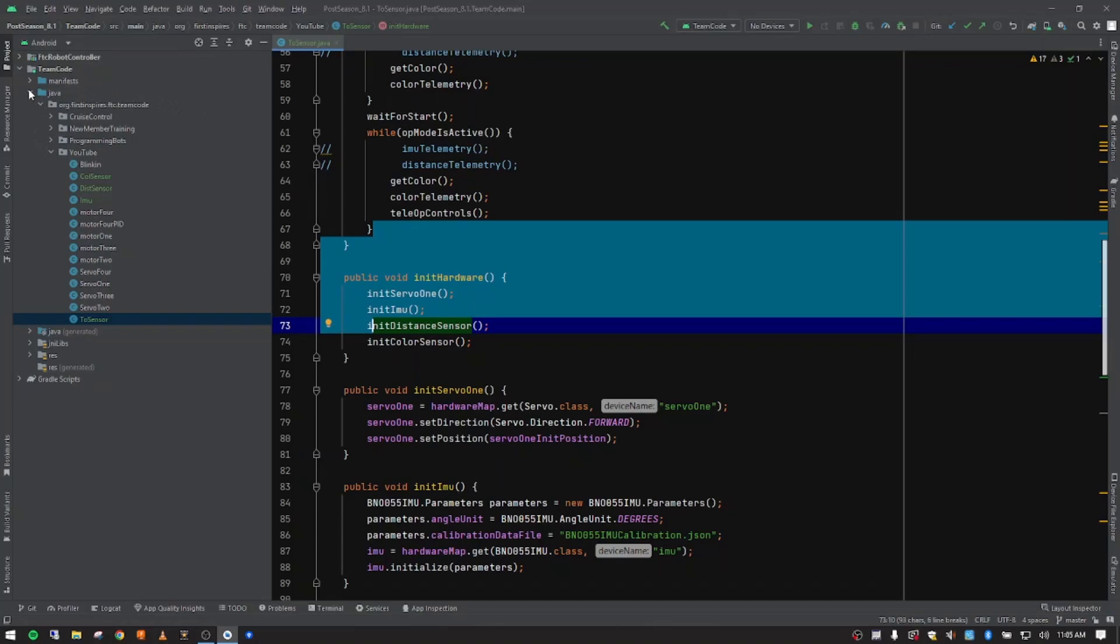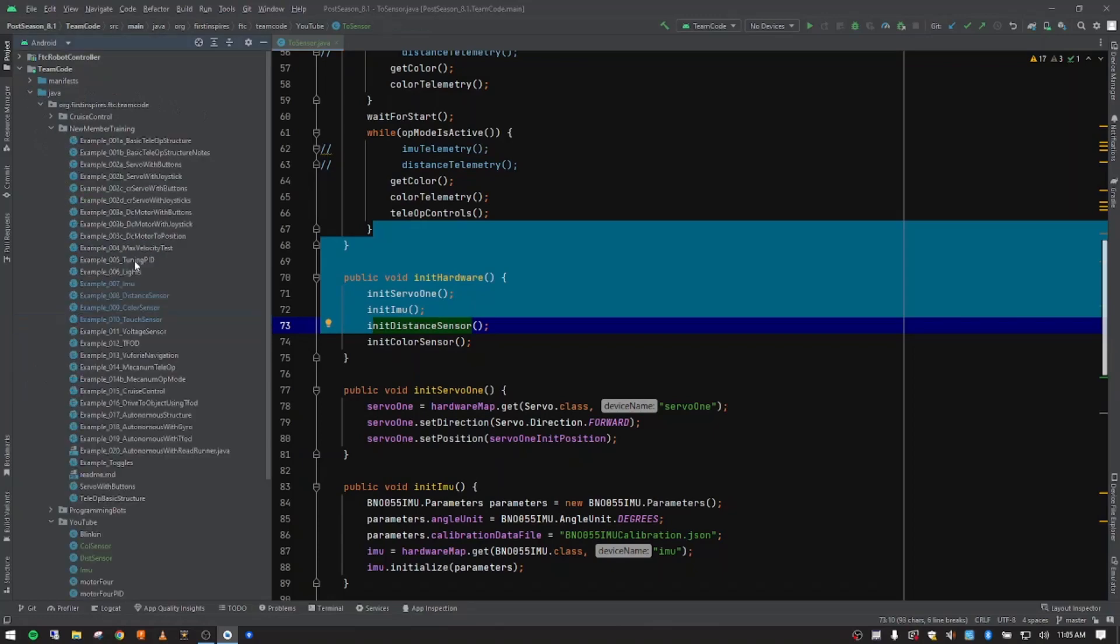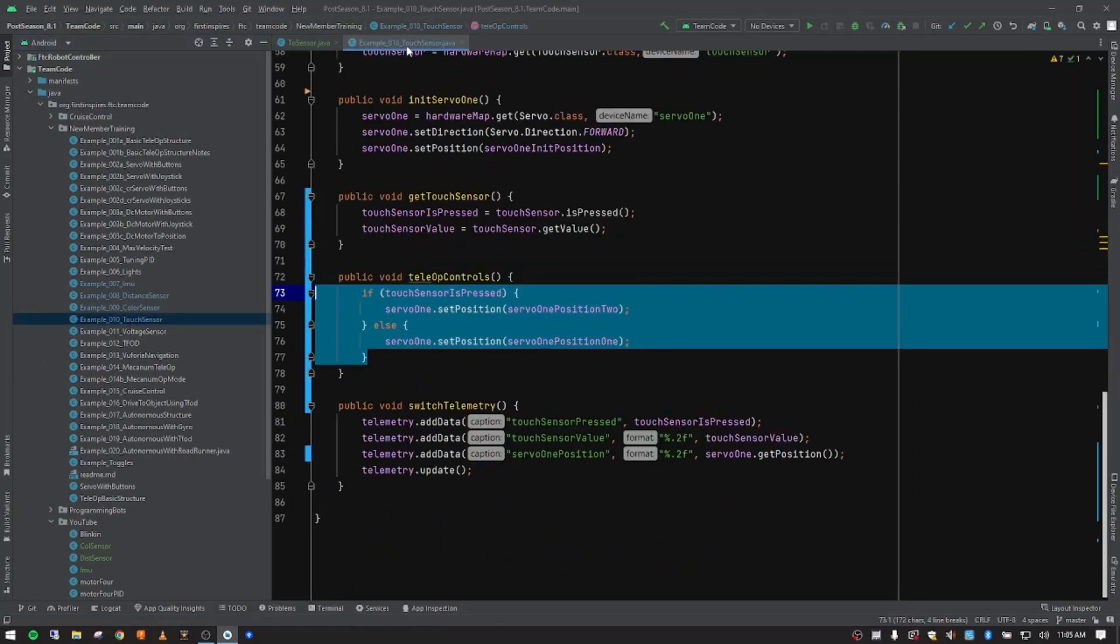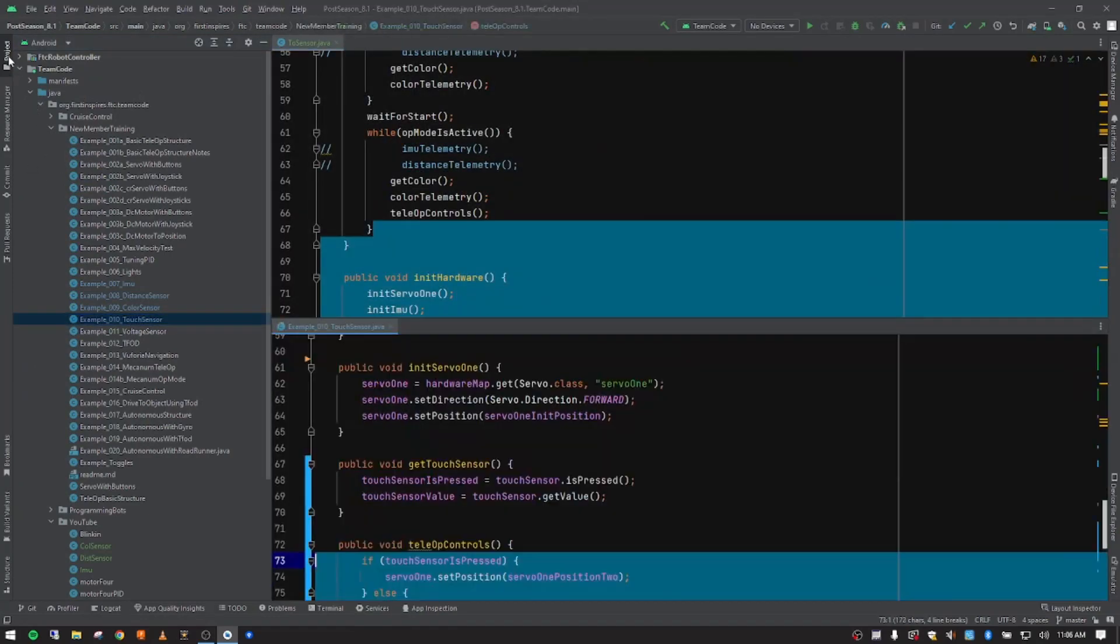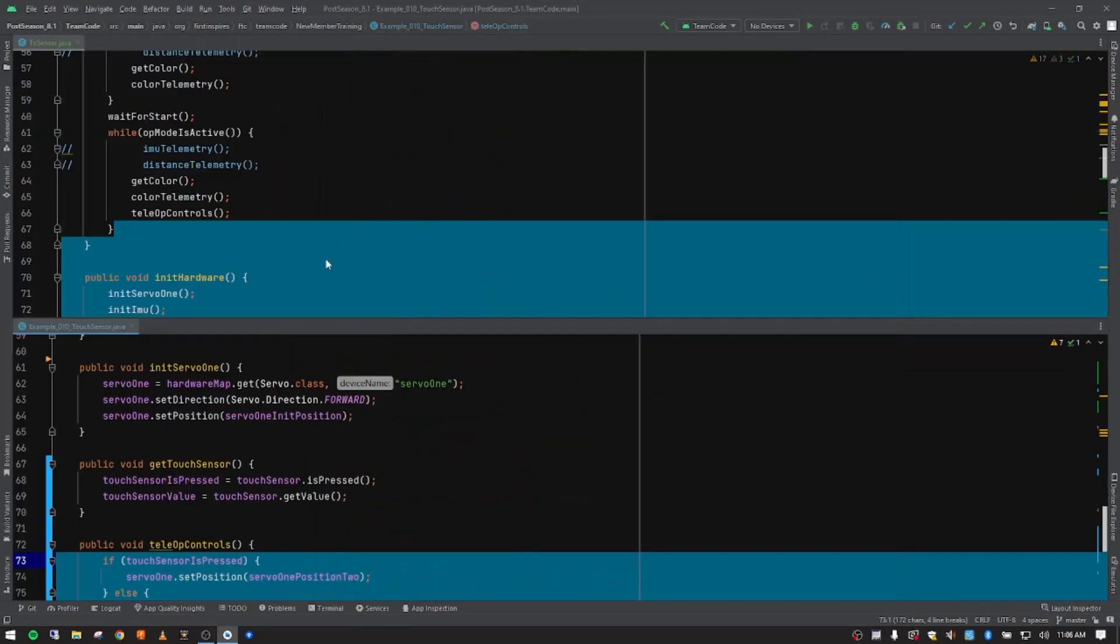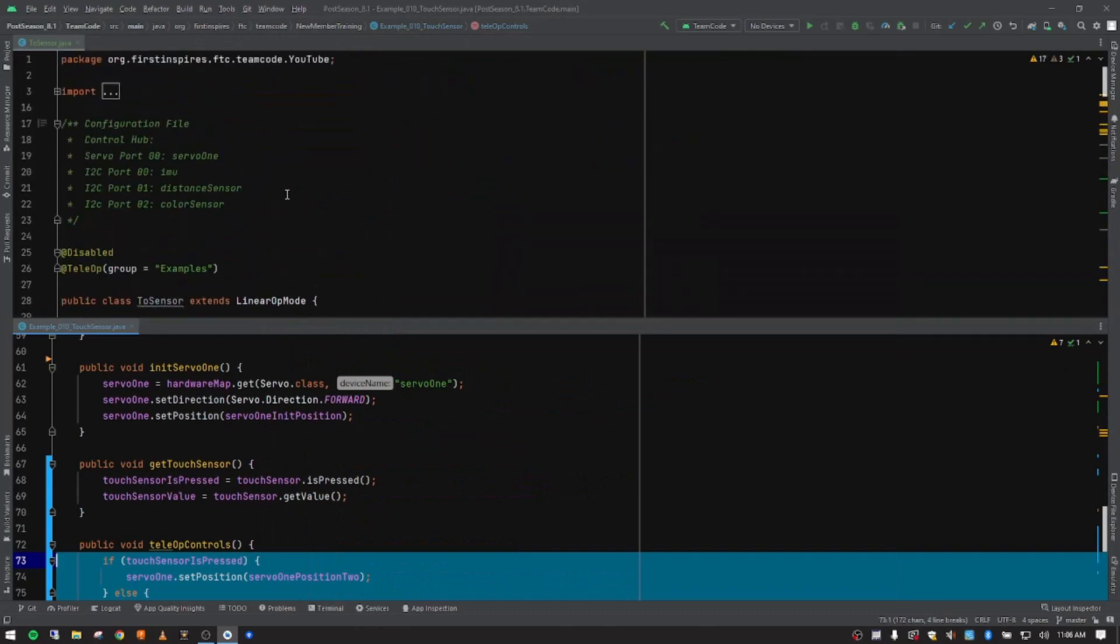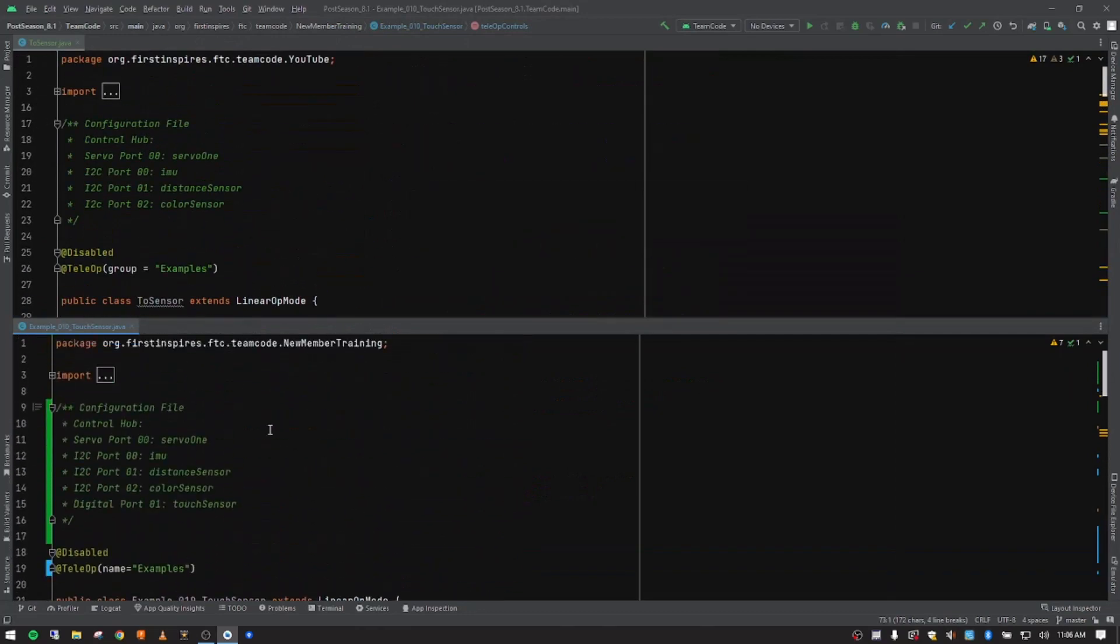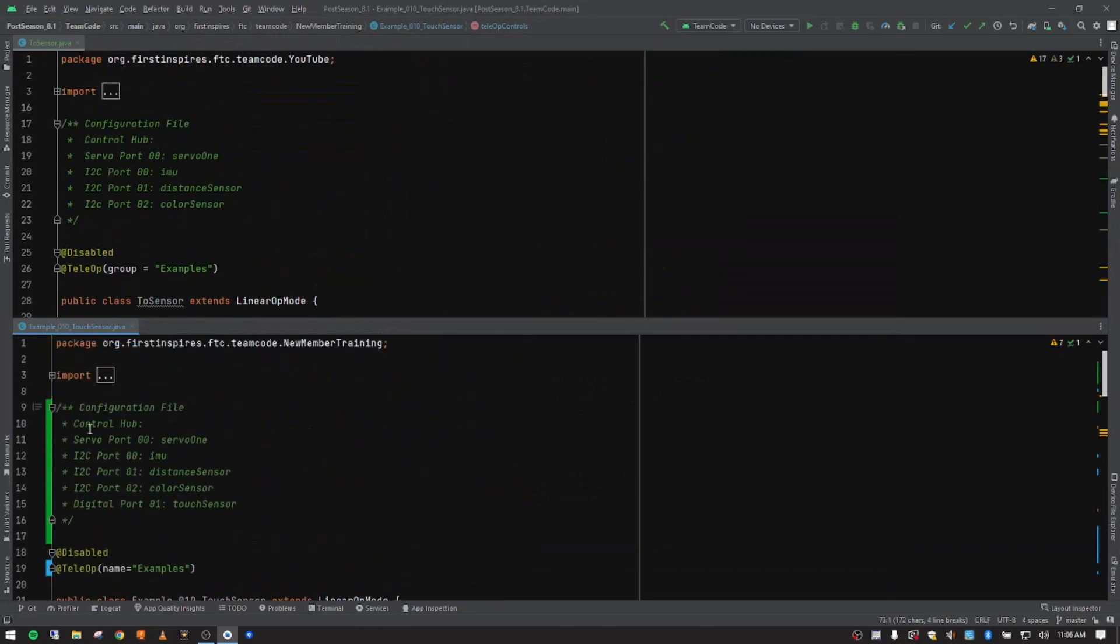So what I want to do now is go to new member training and open up our touch sensor notes. I'm going to drop that down to the bottom and then close our side menu so we have more screen real estate. So if I scroll up to the top of both these, we'll get started.